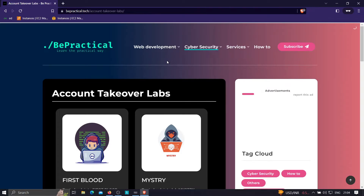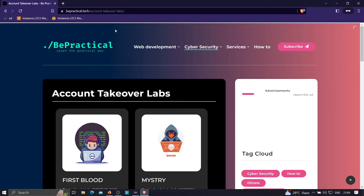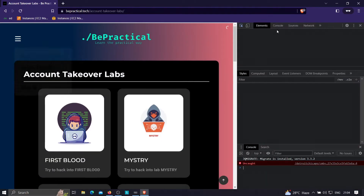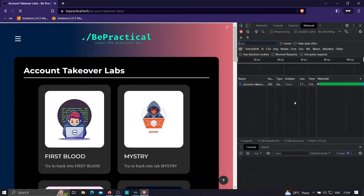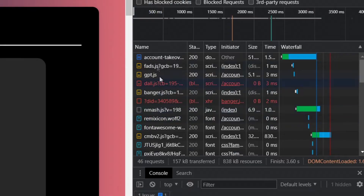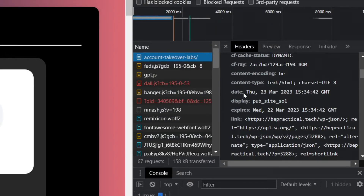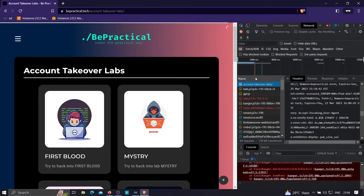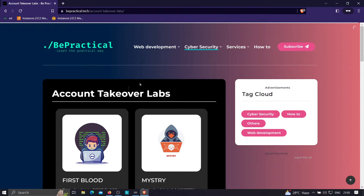Let's see how we can bypass some common protection mechanisms used to prevent clickjacking. A very common one is the use of frame-ancestors in the Content Security Policy. First, let's say we have a normal application and we want to check whether it is vulnerable to clickjacking. The first thing to check is whether it has the X-Frame-Options security header present in the response. As you can see, we don't have X-Frame-Options here, which means this page is vulnerable to clickjacking — though this is a non-authenticated endpoint so it's of limited use.